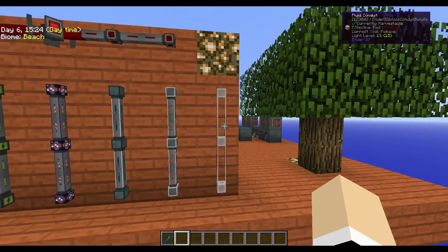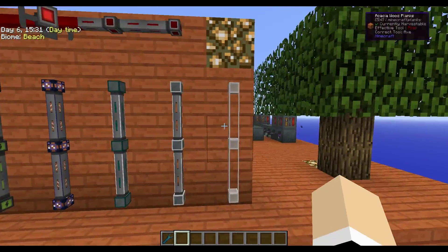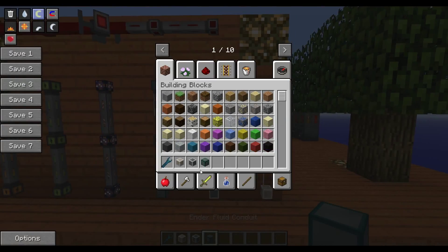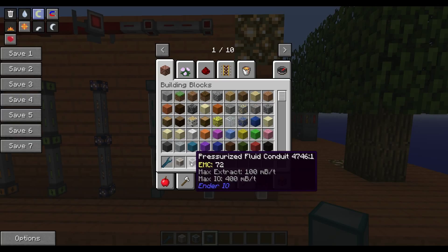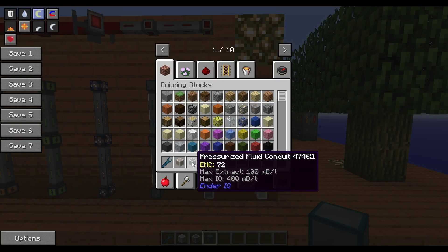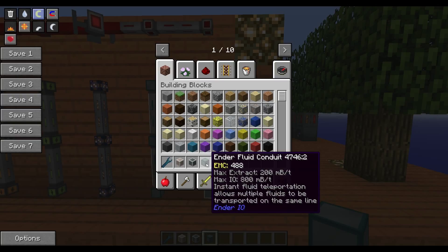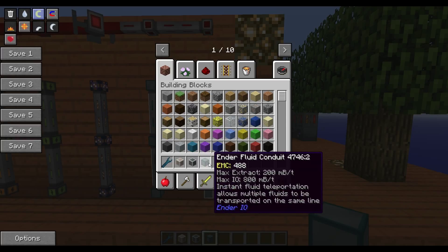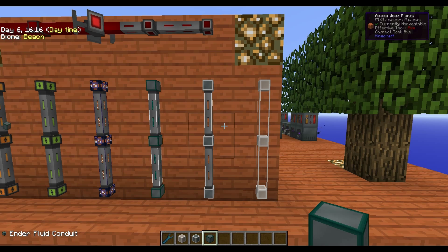There are liquid or fluid conduits — three different kinds: the normal, the pressurized, and the Ender. They have a max extract and a max IO, controlling how much they extract from items and how much they move through the tubes. The Ender ones instantly teleport the fluids along the line.